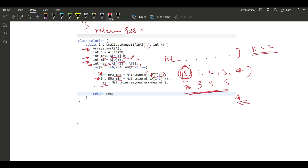Similarly for the minimum, we want to minimize a value, so we decrease it by subtracting k. Then we find the result as the minimum of the current result and new_max minus new_min. If the new difference is smaller, it becomes the answer; otherwise we keep the previous result. We return that value. That's it for this video — thank you for watching, stay safe and keep coding!